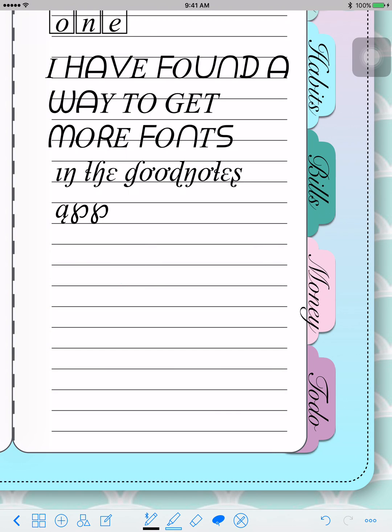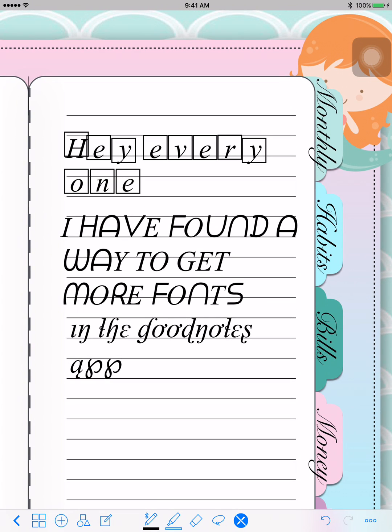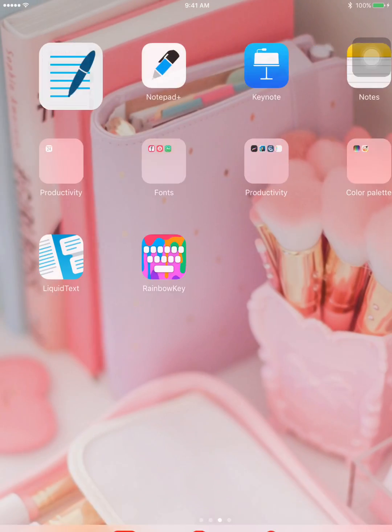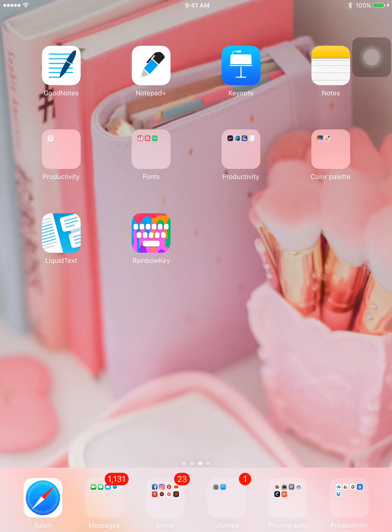That is pretty much it - that is how I have been doing it recently. I just found out today that I could use it in the GoodNotes app, so I hope this helps you get more fonts into GoodNotes. If you design all of your stuff in GoodNotes, you can have more custom fonts that you would like. If you purchase the full keyboard app, you get almost unlimited possibilities for customizing your keyboard - from making it look cute to fonts and everything. I hope you guys liked this video, thank you so much for watching, and I will talk to you guys later, bye!